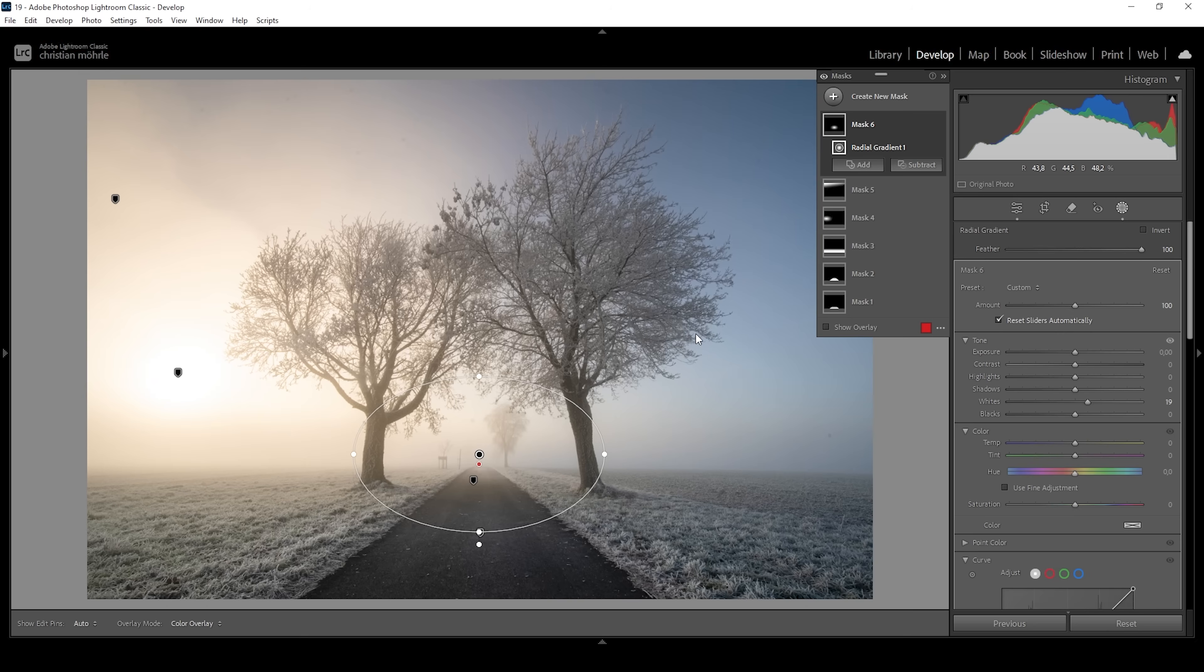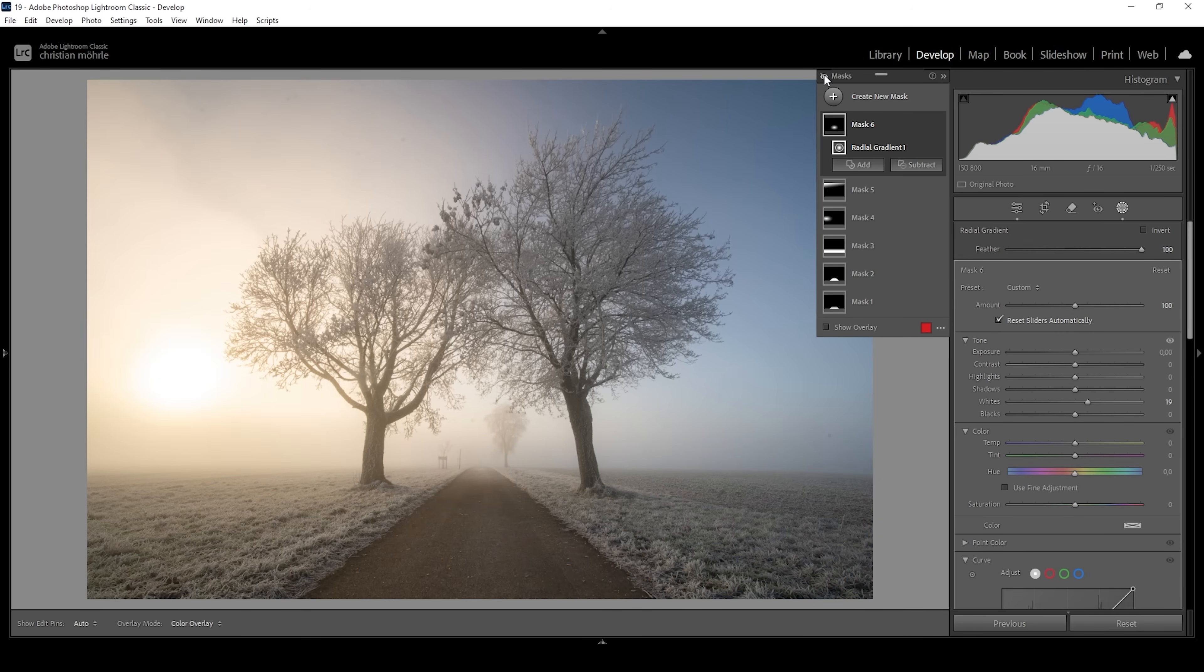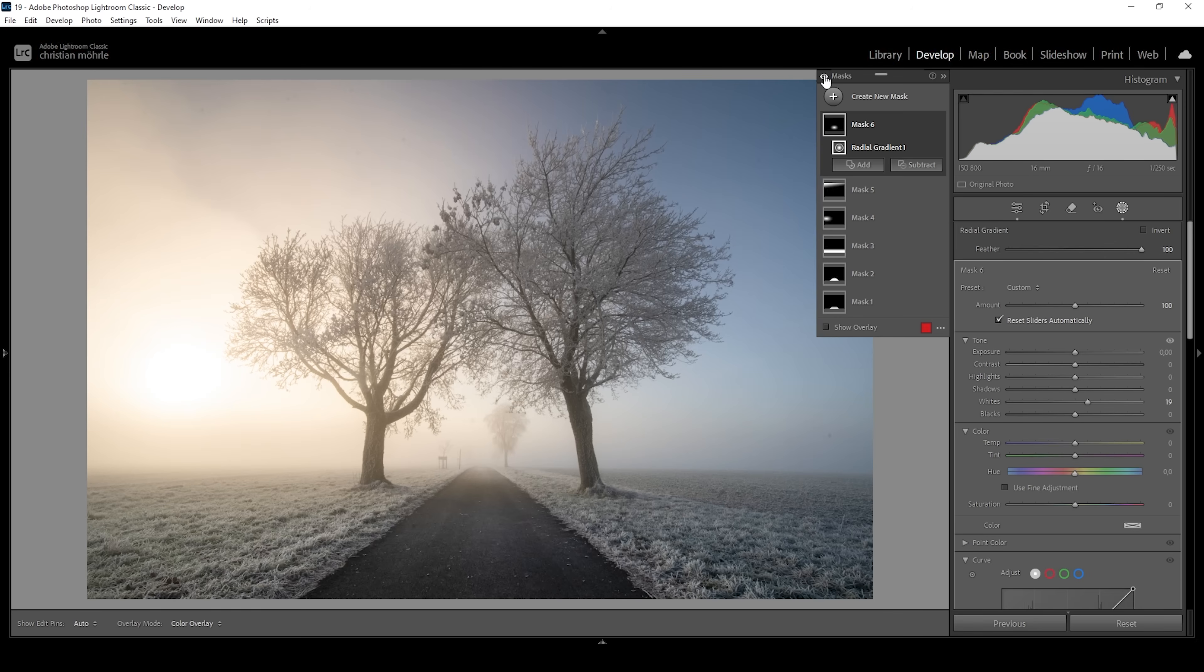And we are done with the masking adjustments. So now let me turn off all the masks to see the difference from before to after. You see, we get a much more balanced looking image this way thanks to the masking. And now we can focus a little more on the color grading.